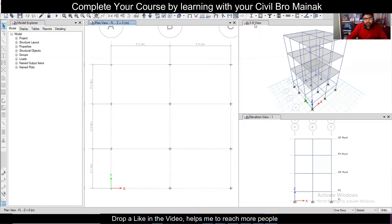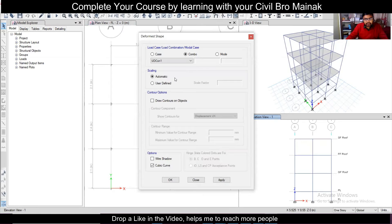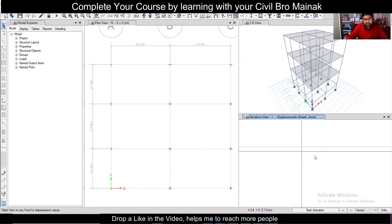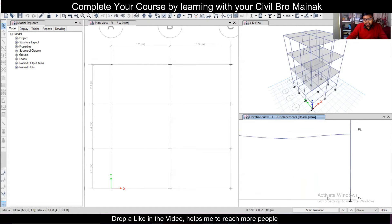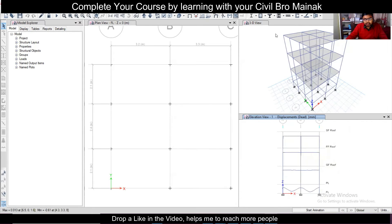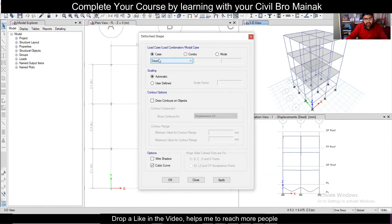Whatever window you choose, the effect will be shown on that. Let's select the elevation view and go to Show Deformed Shape. For dead load, select Wire Shadow and click Apply — you can see the effect here. Click OK to confirm. Similarly, in the 3D view, select the 3D view, then go here and choose case Dead, Wire Shadow, and Apply.